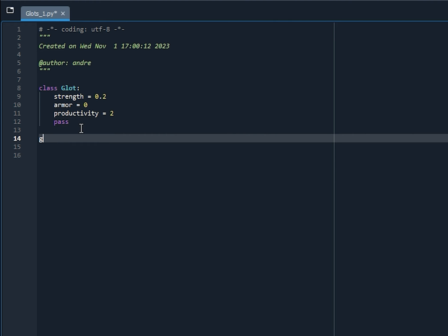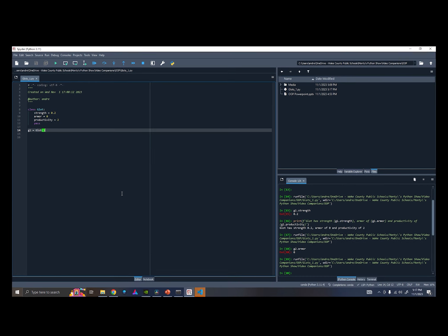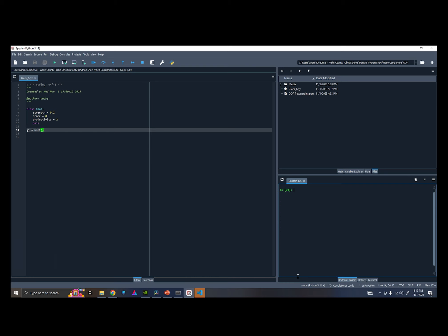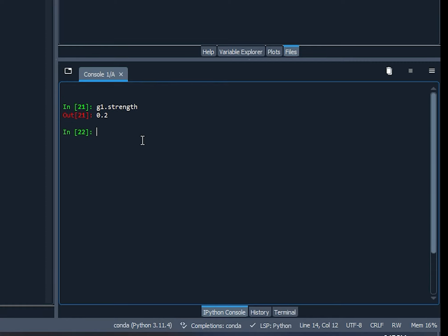Now, let's create an instance of G1. Let's call G1 here, and G1 is a Glot. Okay? Let's run that. Just clear this. And let's check out G1 dot strength. There we go. We can see G1 has strength of 0.2.